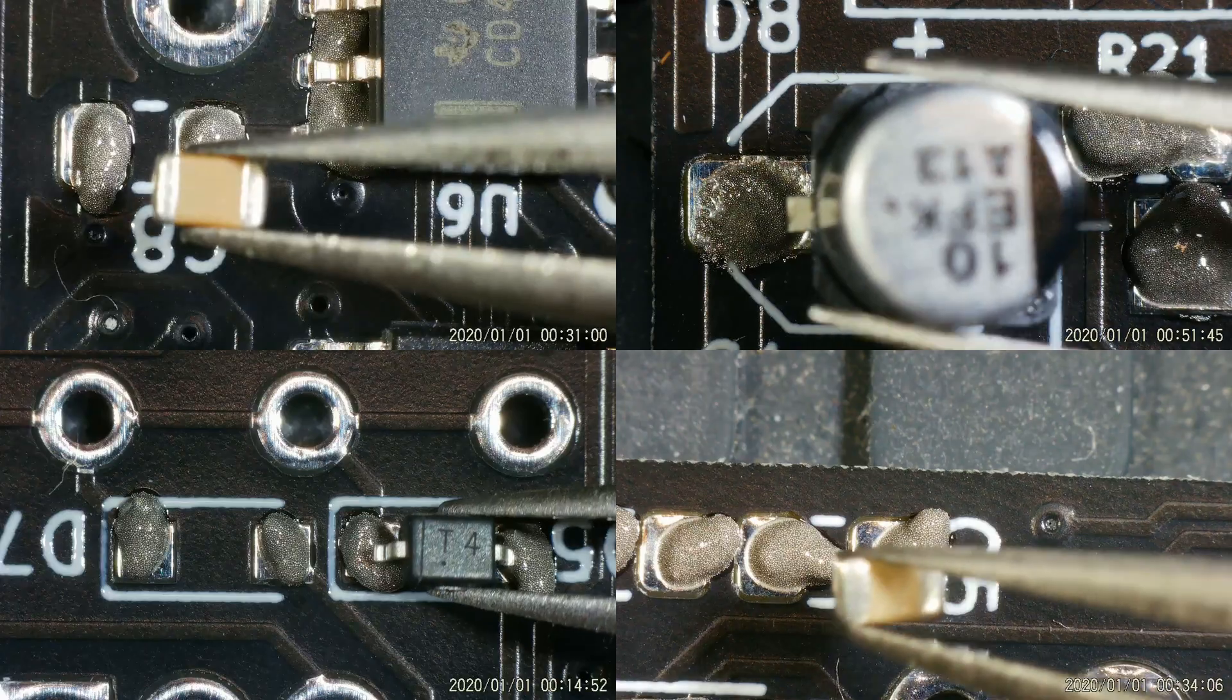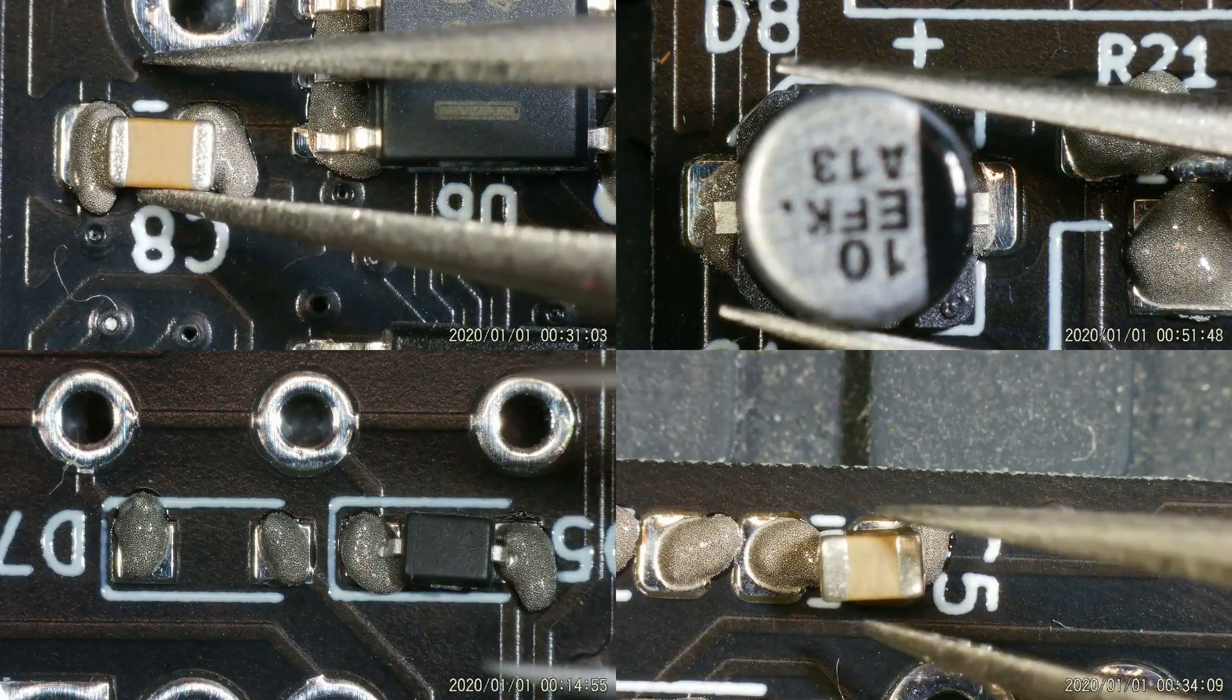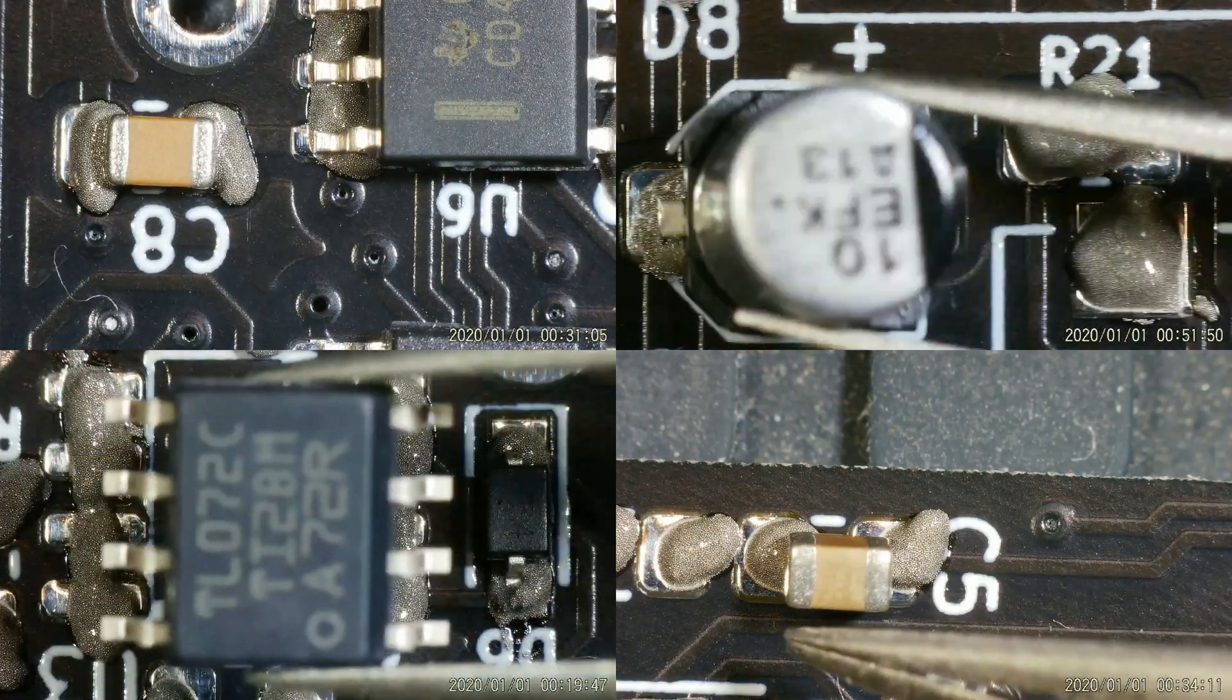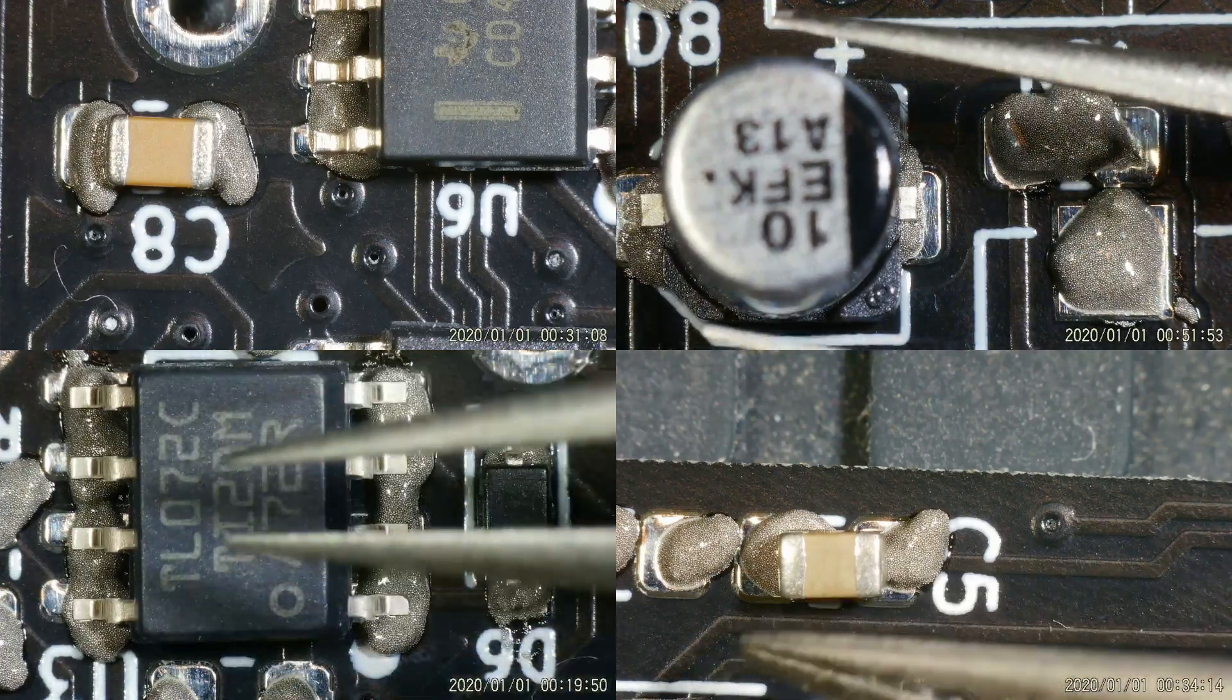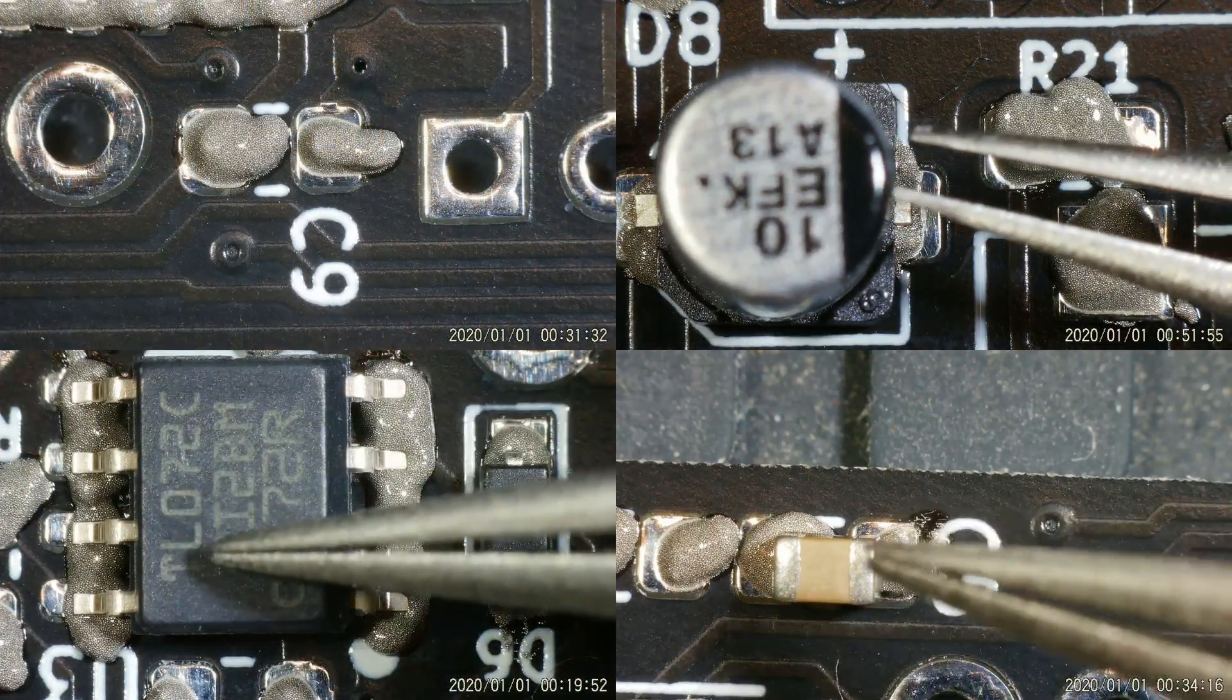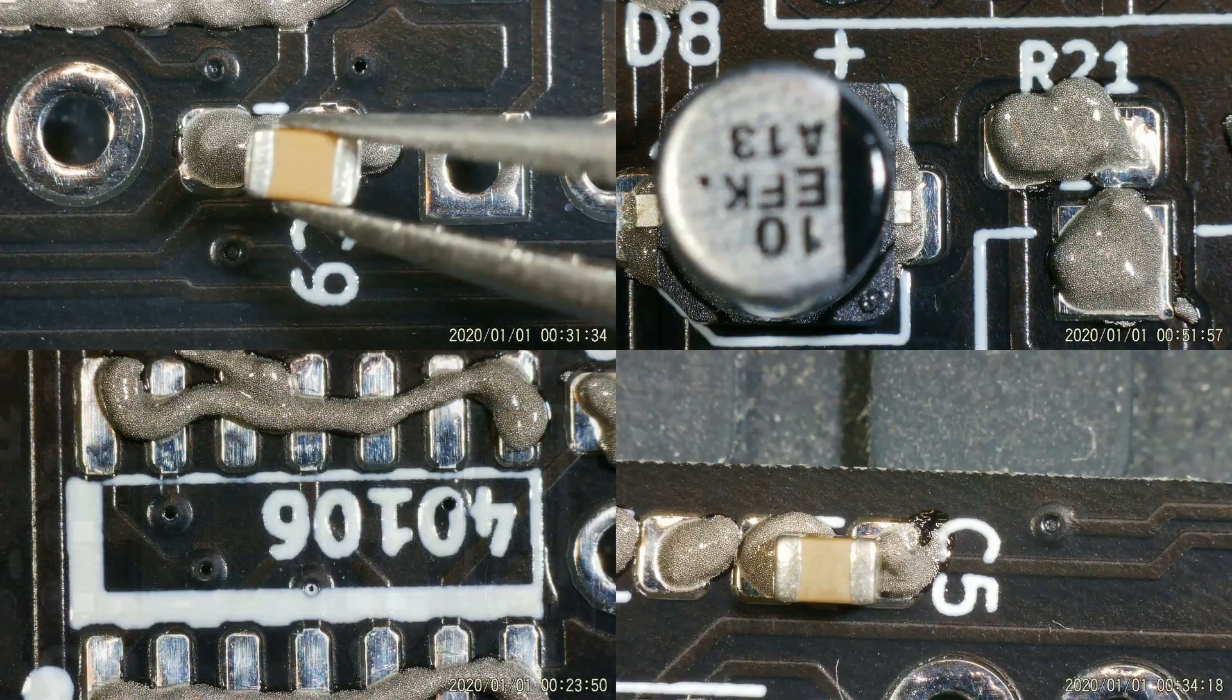You can place the components in basically any order that you want, but I usually start with the semiconductors to get them out of the way. After that I proceed with the ceramic capacitors, and then I continue with the resistors.